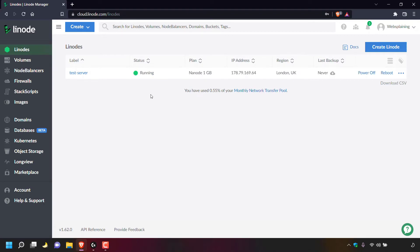I'm back and as you can see, underneath status for test-server, it says our Linode server is running again.